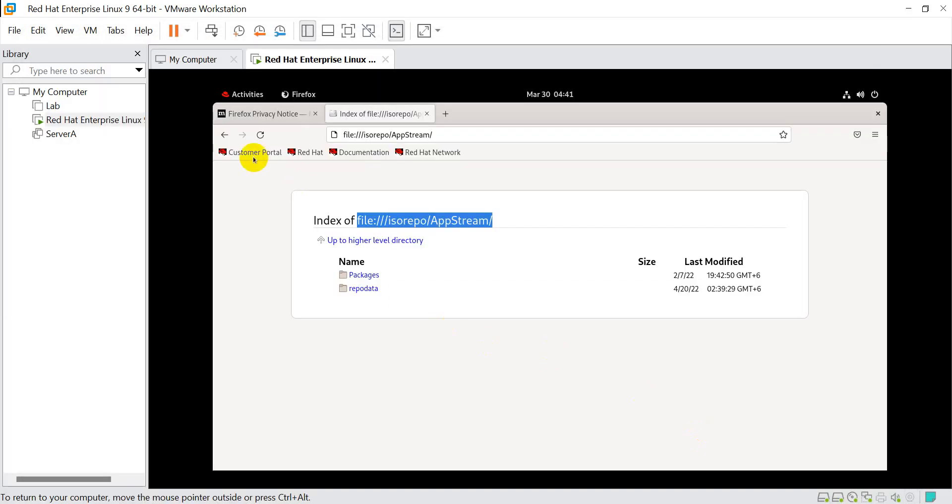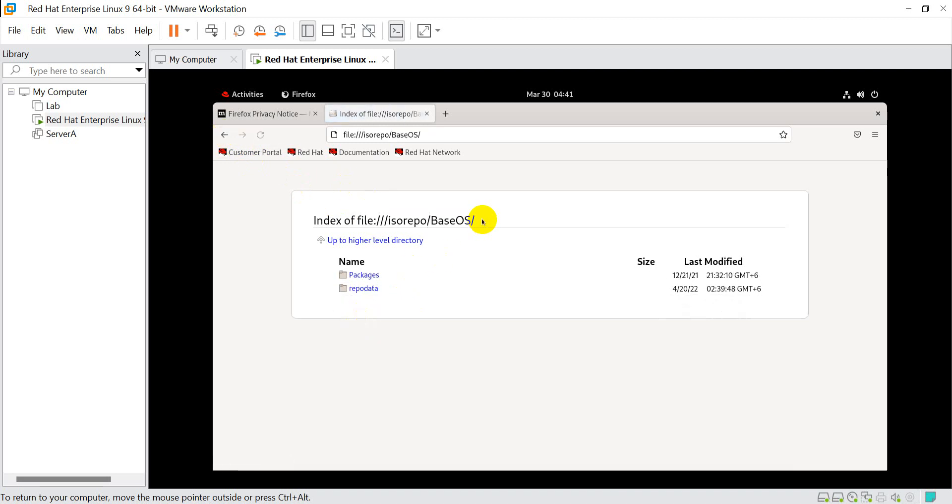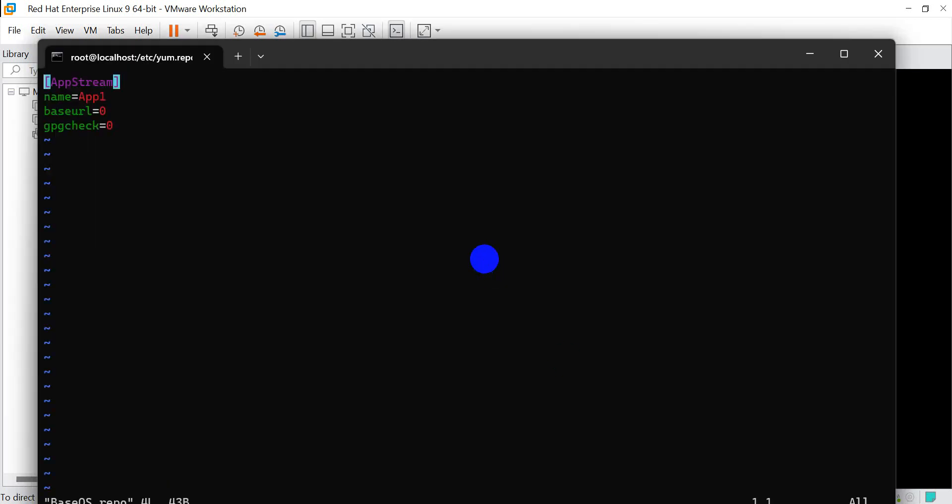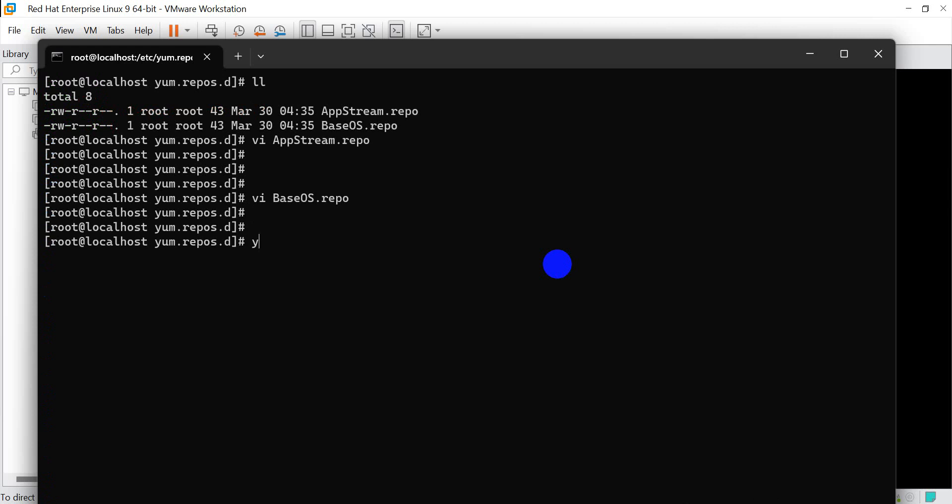Let's go back. Now go to our second repo, baseos.repo. vi baseos.repo. Insert the baseurl - file:///iso/repo/BaseOS. Control-x, save.